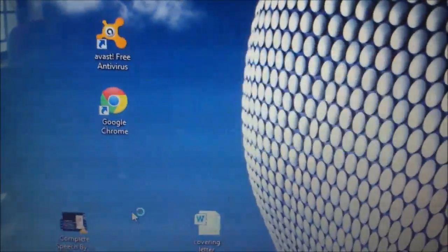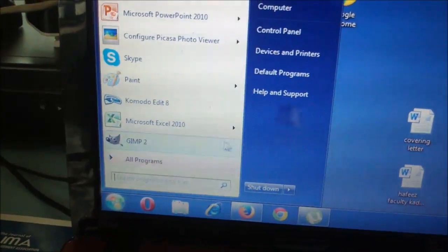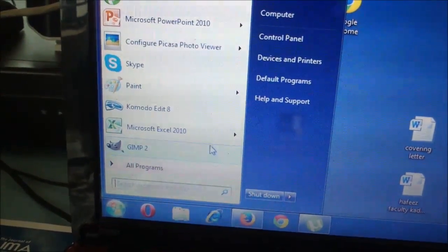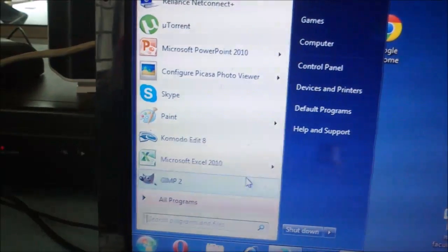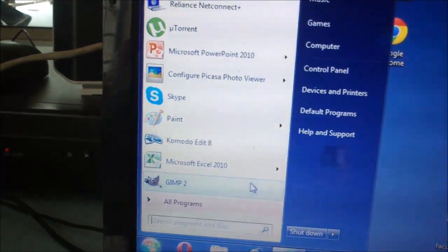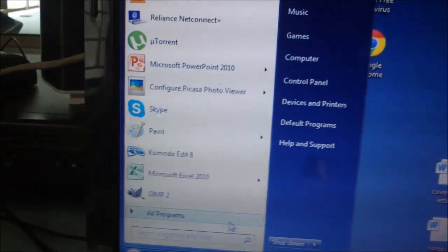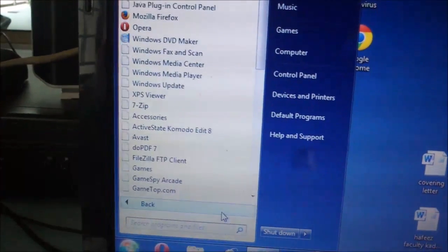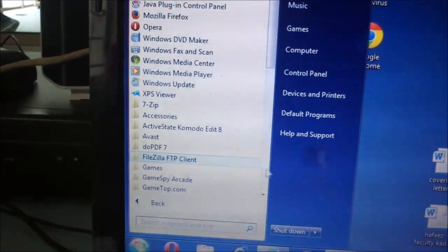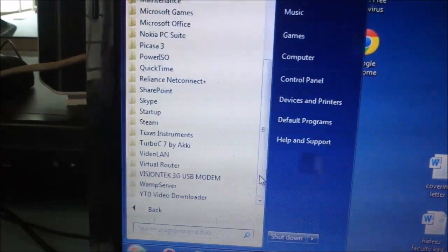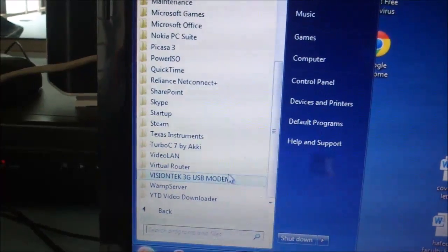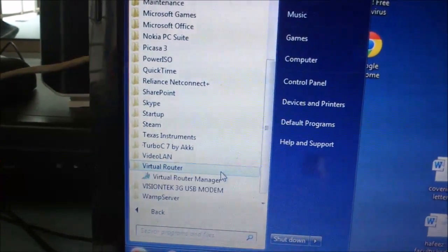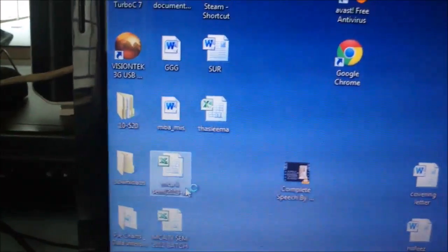It's showing not working. Don't worry. Again, open the same software. Go to all programs, down to Virtual Router.